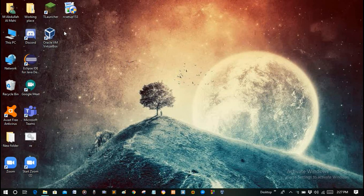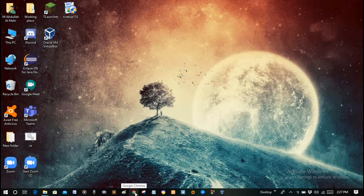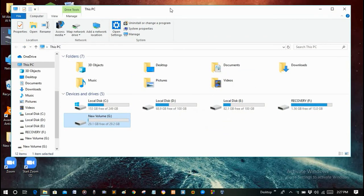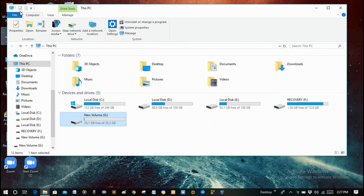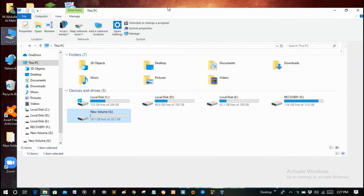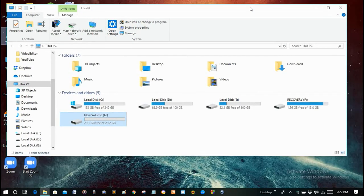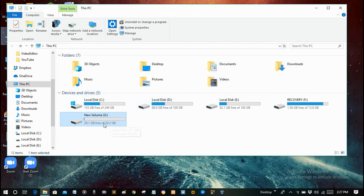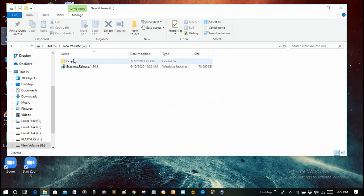Hello guys, welcome to our new video. In this video I will teach you how you can recover your data from your corrupted or damaged hard disk. In the last video I taught you how to fix the corrupted disk, but that will not recover your data. So for that you have to select the corrupted disk and using a software we will recover all the files. It is free — there is a pro version but you will not need it because you can recover all the files using the free version.